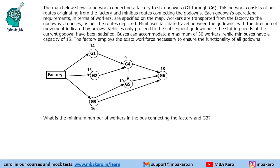The map below shows a network connecting a factory to six godowns G1 through G6. This network consists of bus routes originating from the factory and minibus routes connecting the godowns. So godowns are connected through minibus and the factory is connected through bus.